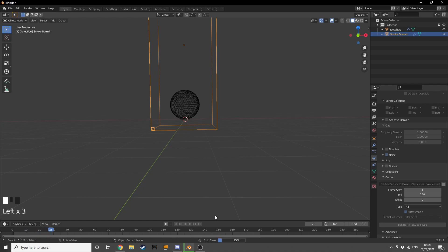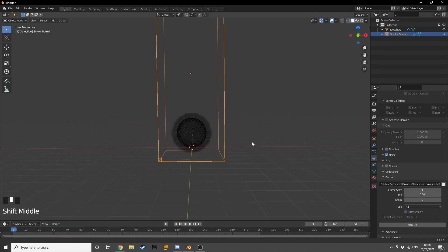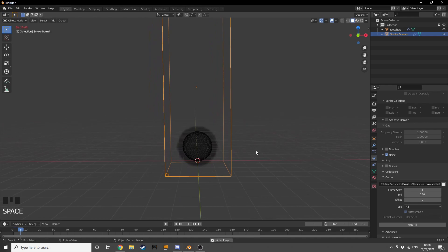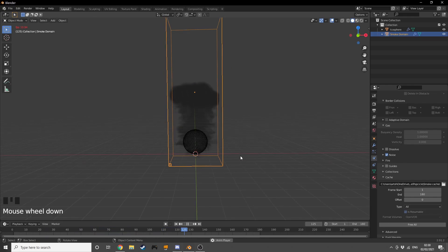It's just finished baking. We have this smoke simulation here — the smoke just rises and goes up to the top. That's pretty much all we have and all we need.